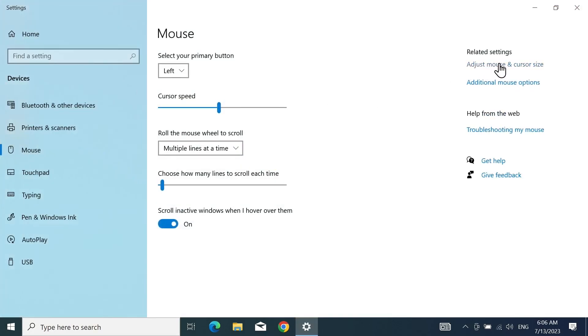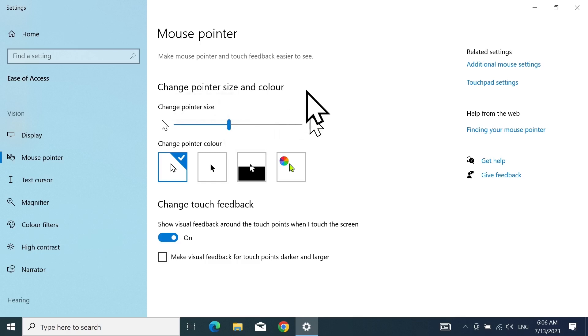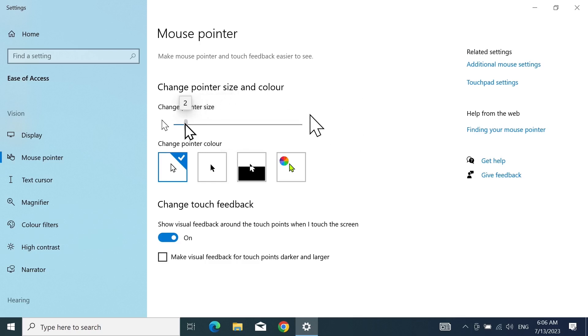From here, click on adjust mouse and cursor size from the top right. As you can see, the first option is for changing the size. If I move the slider to the right, the cursor gets bigger, and if I move it to the left, it gets smaller.